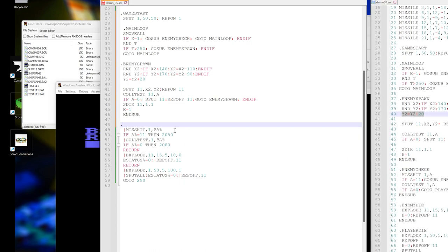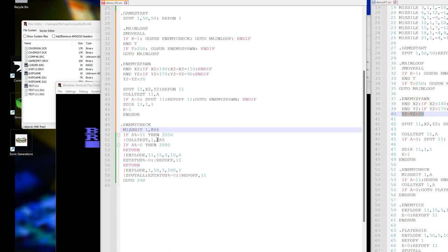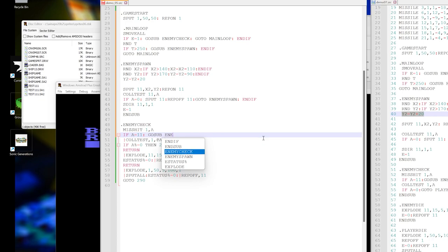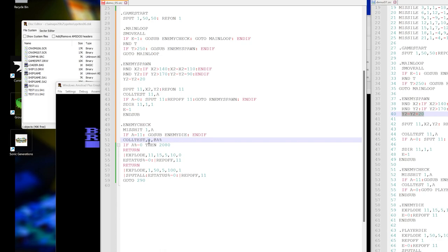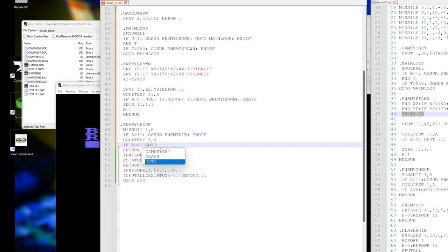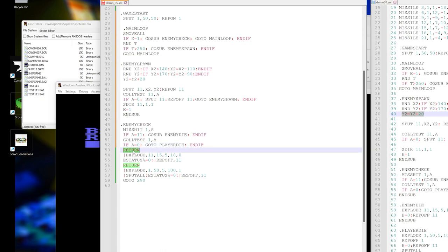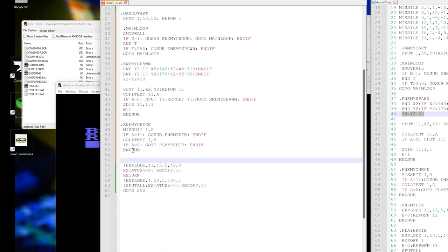The next one is going to be enemy check. Check if the missile is hitting anything. If it's hit 11, then go sub enemy die and end if. Now do a collision test on one, so the player. And if the player has collided with something, then go to player die and end if. Instead of return, we say n sub.